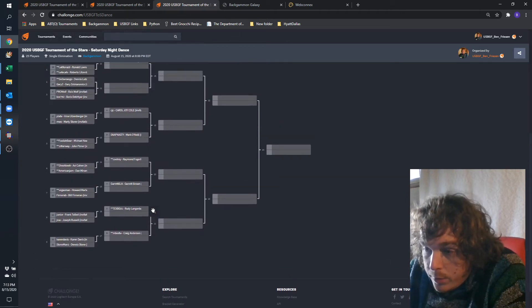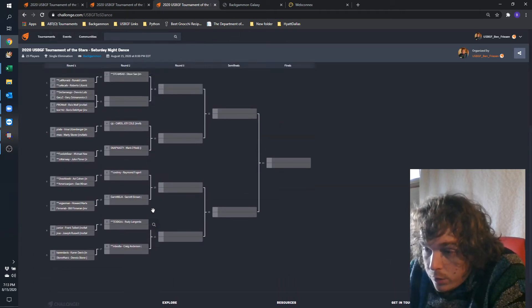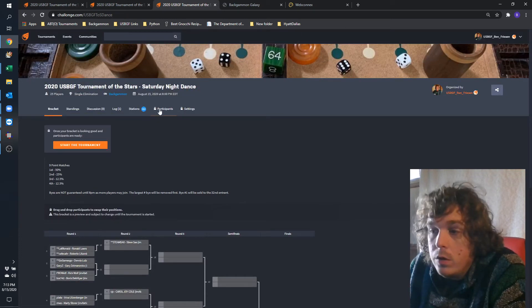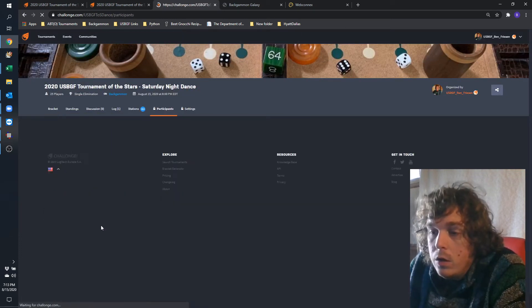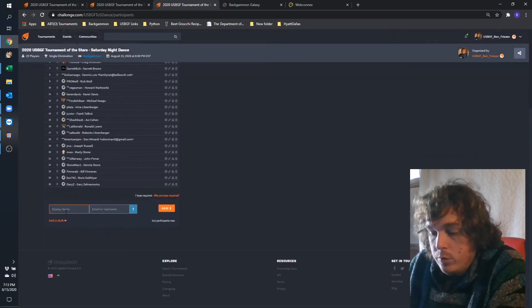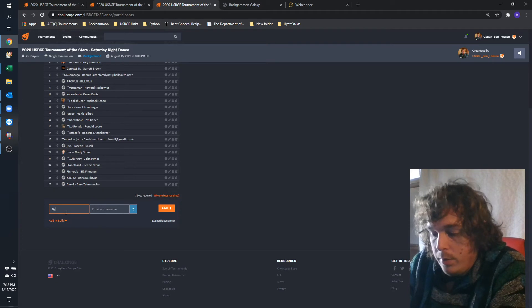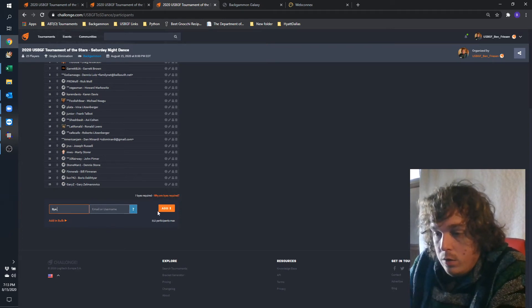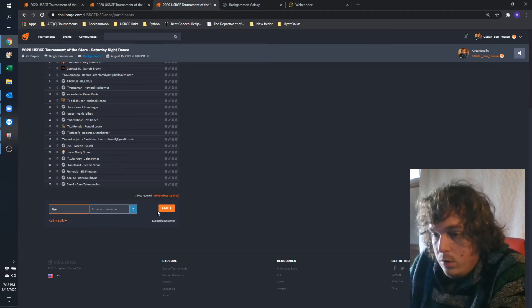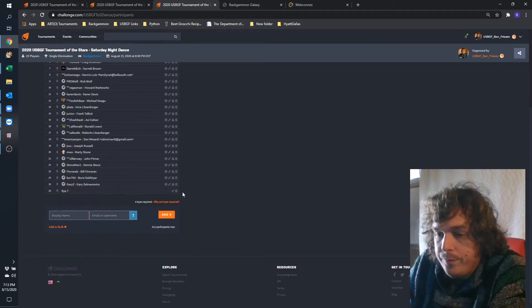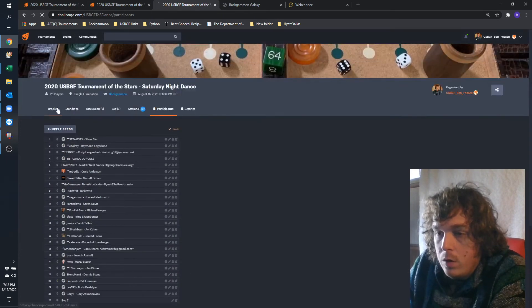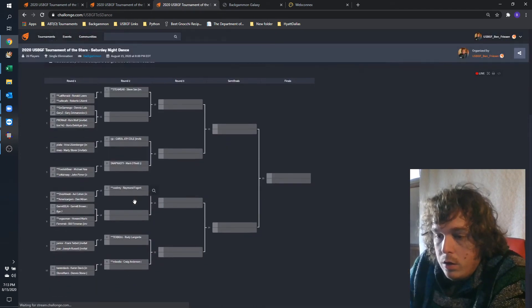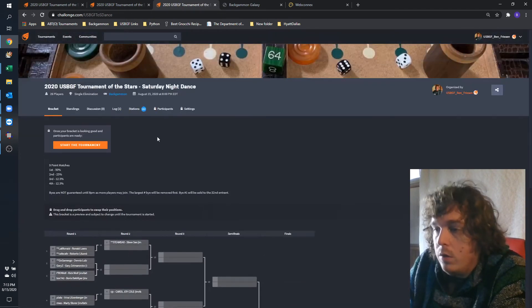Let me just make sure. So Garrett's going to lose his buy if anyone else joins. The seven bracket, yes, good.